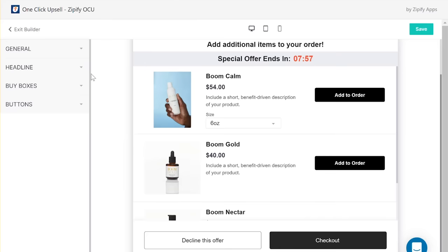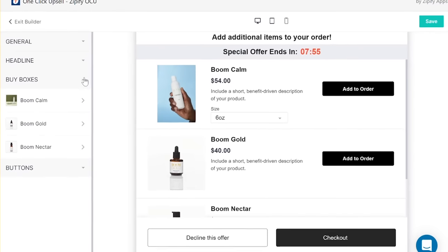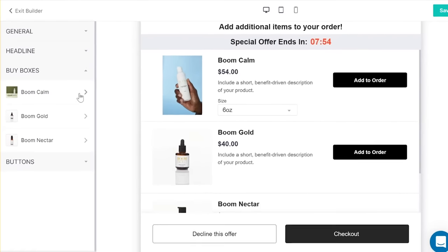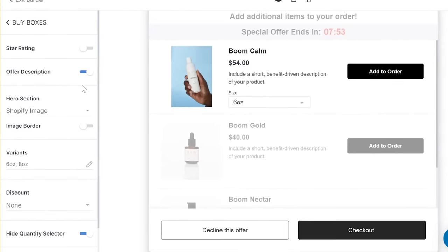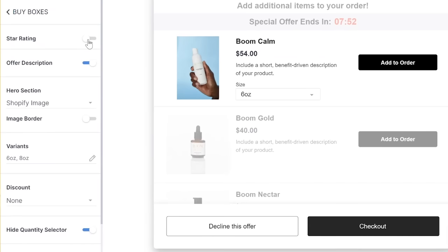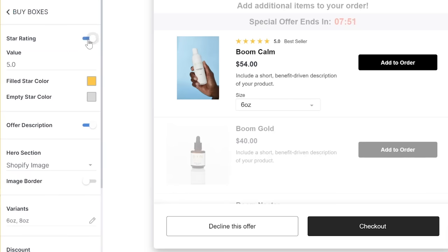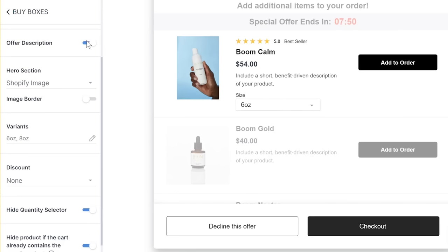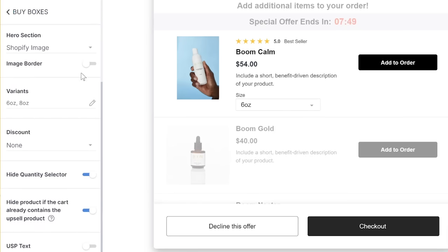Both the star ratings and unique selling propositions can be enabled within each buy box section for the products featured on this particular offer. So you can pick and choose which products you want to display the additional information for. Simply click to enable the element option and then use the settings available to customize each of them.